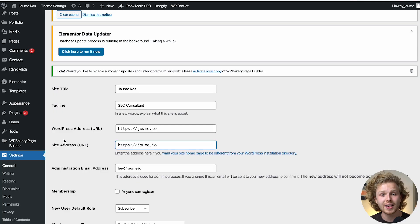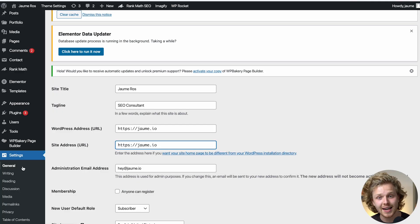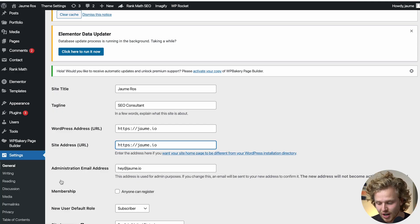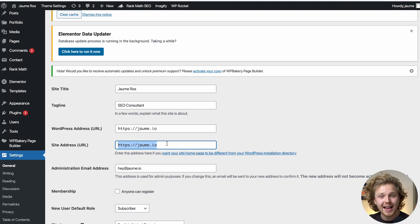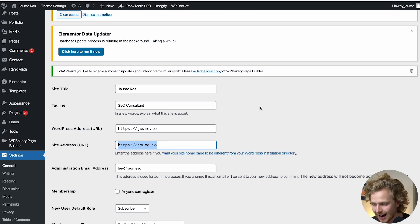As a last thing, if we go into Settings and click on General, we need to make sure that both the WordPress address and site address URLs are exactly the same. That's going to help WordPress identify the main URL and we don't want any problems with that.